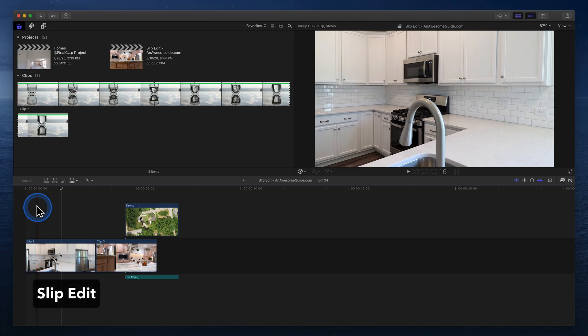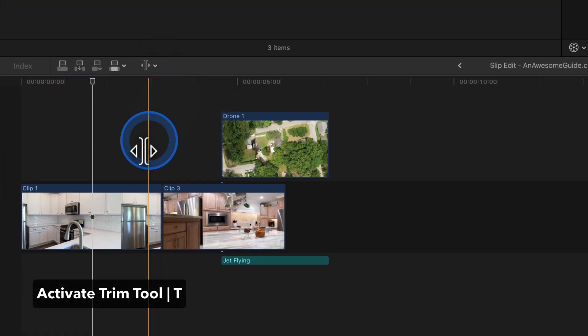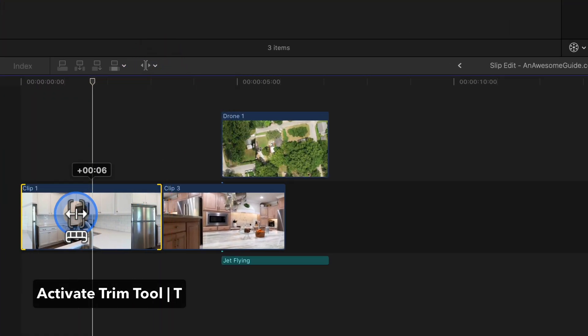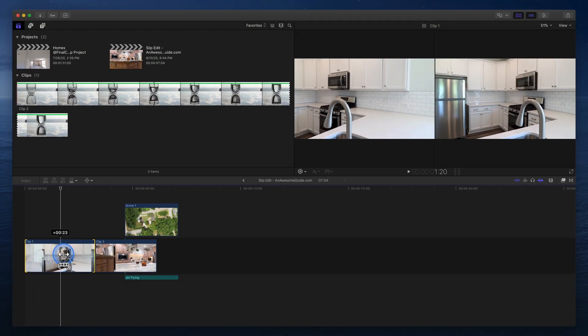Slip edit. In a project, move a clip's in and out points without adjusting the duration or position of that clip using a slip edit. With the trim tool active, click and drag a clip to perform a slip edit.